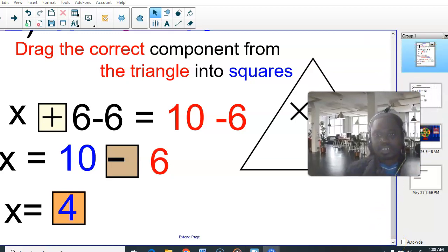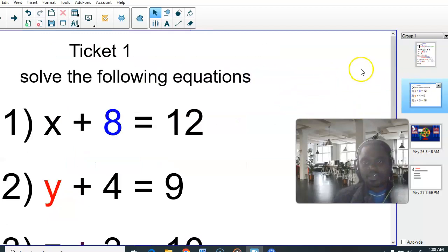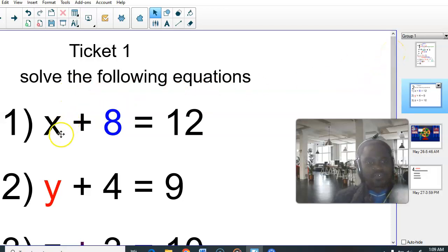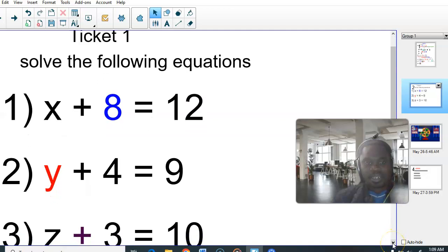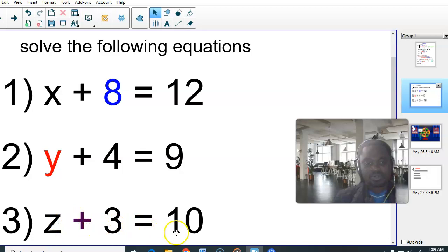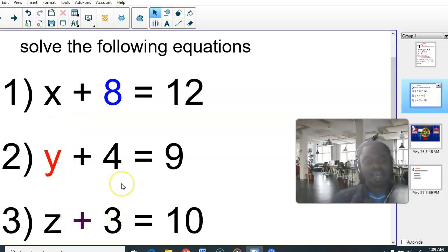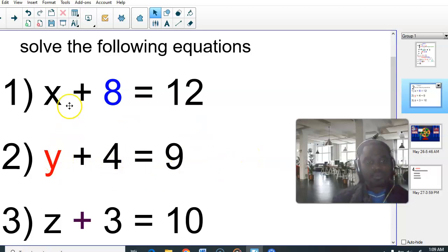Now for classwork: solve X plus 8 is equals to 12. Next, Y plus 4 is equals to 9 — this time it's not X, so if it is Y it means you are solving for Y. Then Z plus 3 is equals to 10 — if it is Z, you are solving for Z. The variable can be Y, Z, M, W — it's not always solve for X.